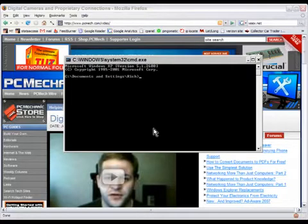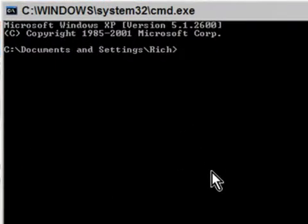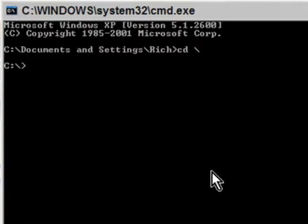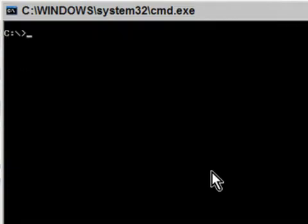The first thing, just to unclutter it, is to type cd — like Charlie Delta — then a space and a backslash, and press Enter. That takes you to the root of C drive. Then type cls and press Enter to clear the screen. You don't have to do that but I do it just to keep the window uncluttered.